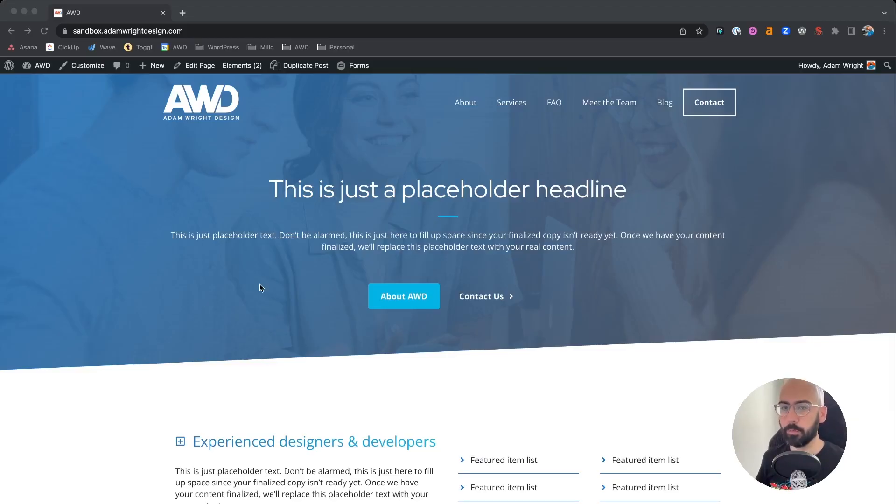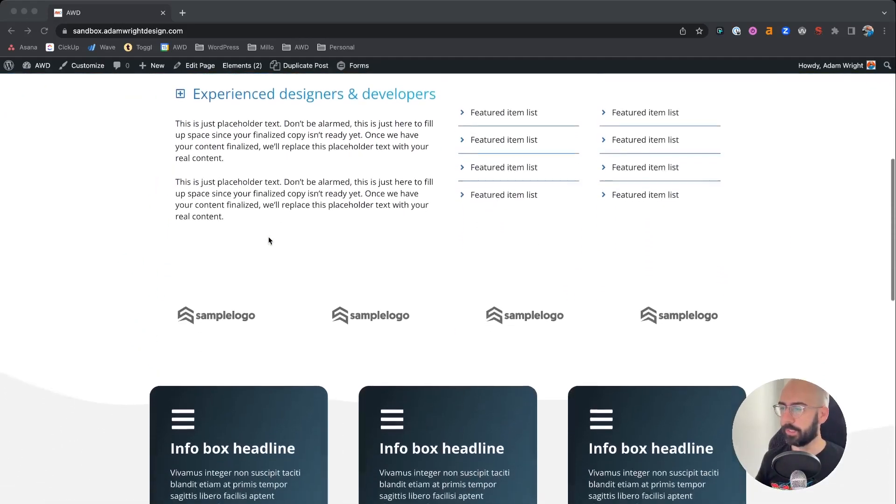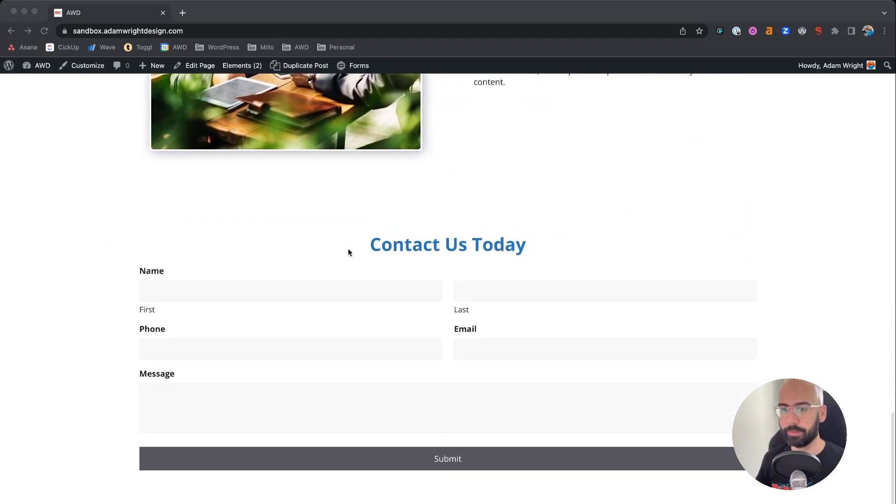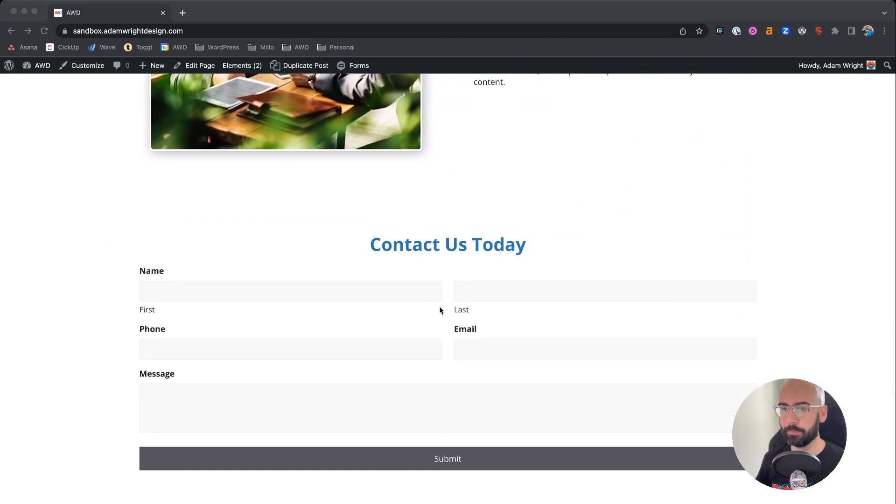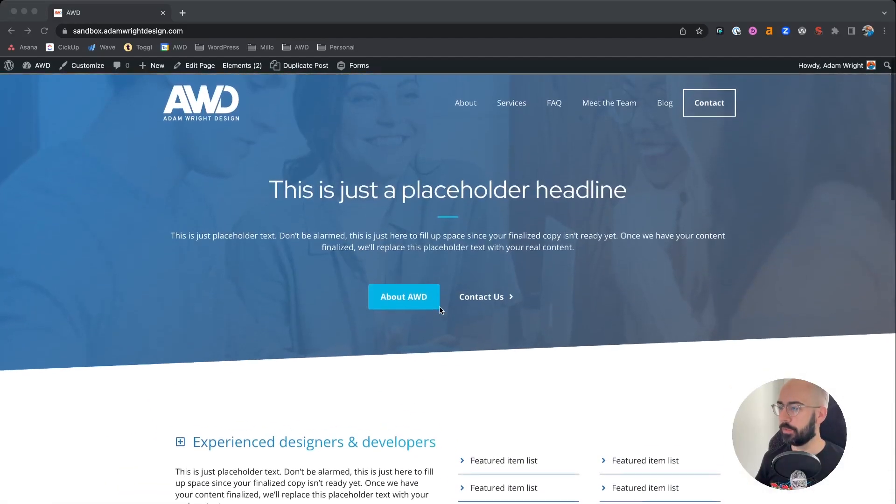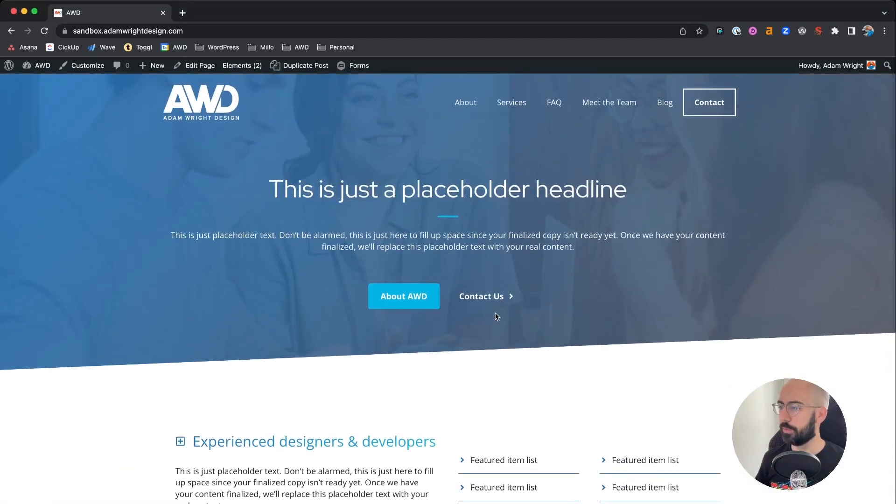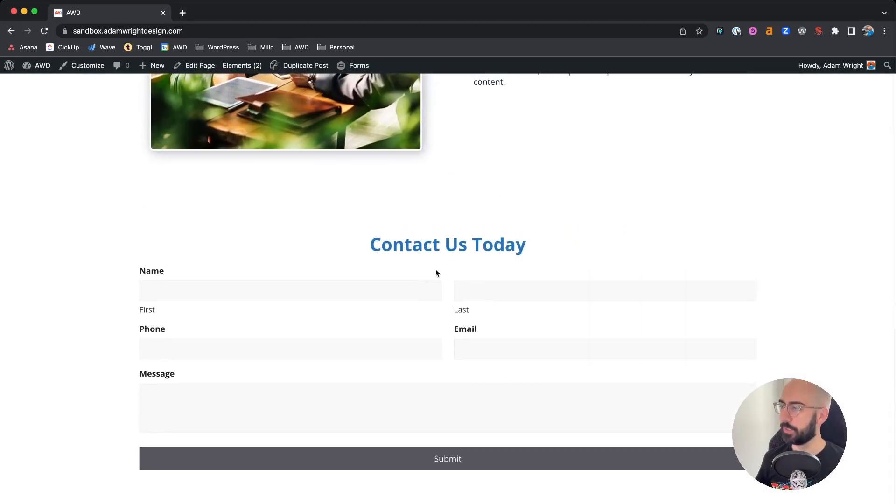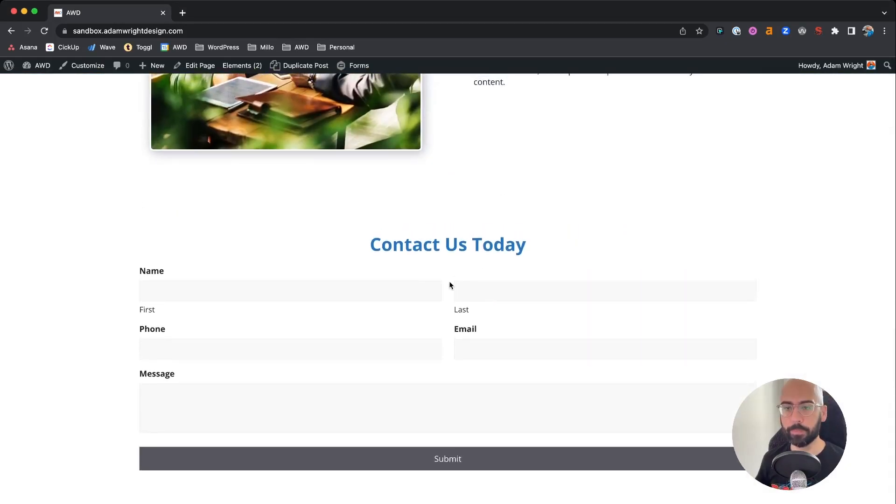So here's a home page I have set up and what you'll see is down here at the bottom of the page we have a contact form. And what I'd like to do is when users select contact us for it to just jump to that form at the bottom of the page.